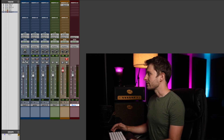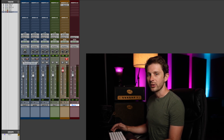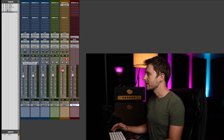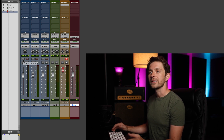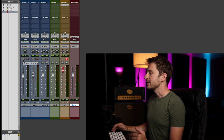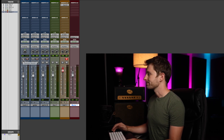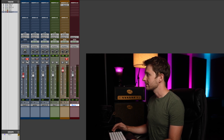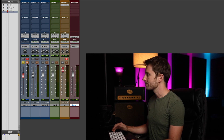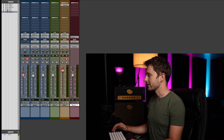Underneath that is gonna be a little I, which is your track input monitoring. This essentially reduces the latency if you were to record a vocal track or a guitar into your interface. This little red button is gonna record enable your track. S is for solo. M is for mute. And then you have your actual fader.